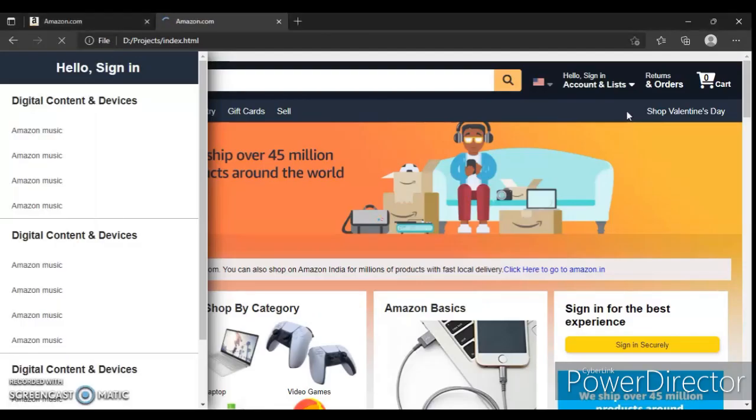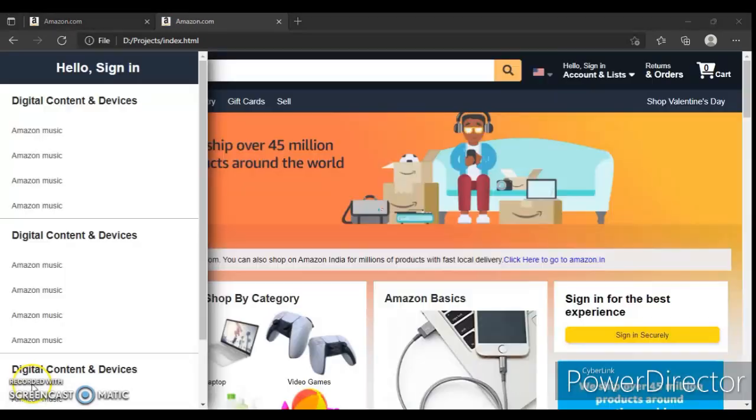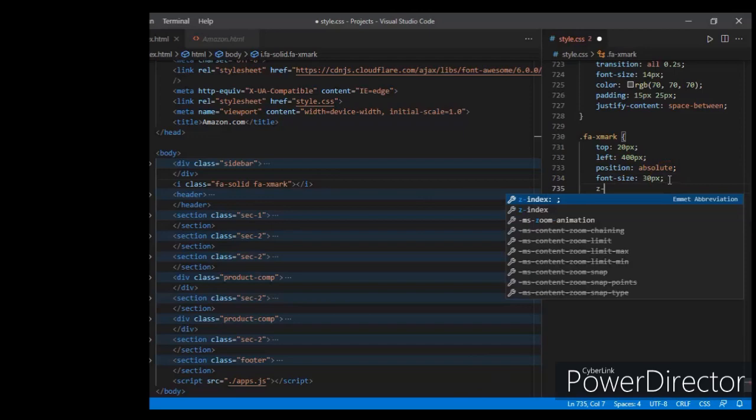Let's refresh it. It's still not showing. So, z-index.